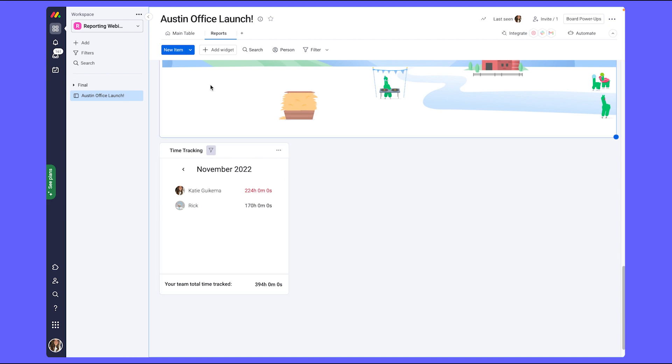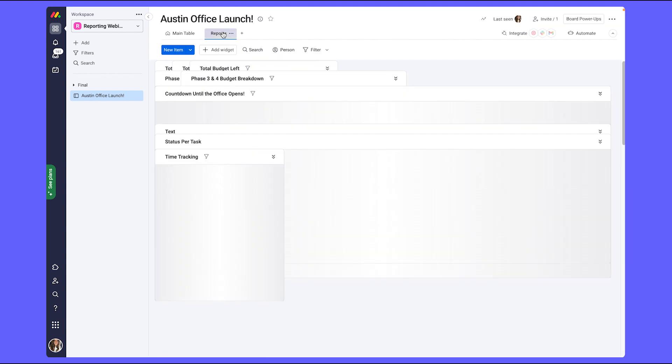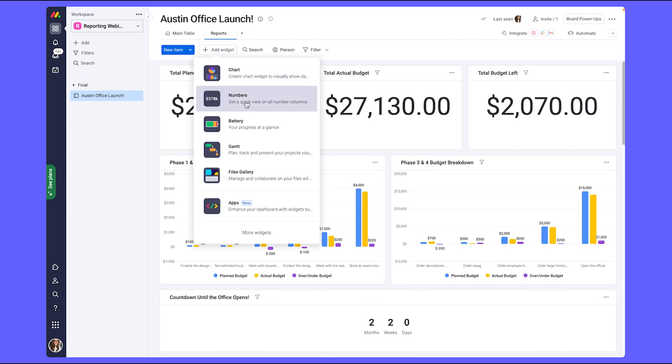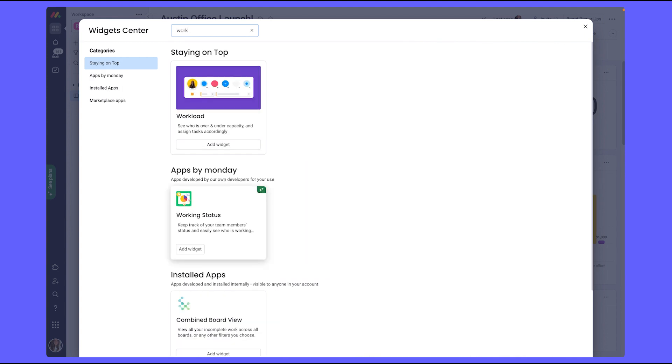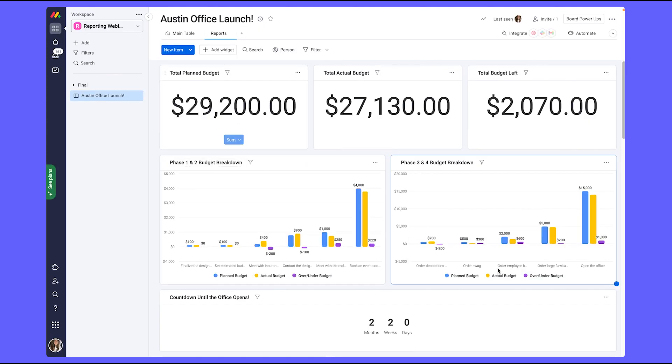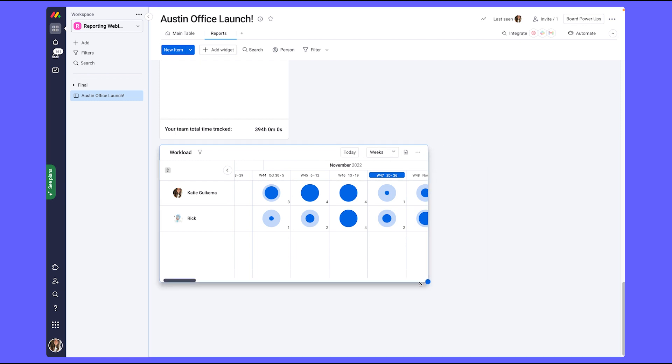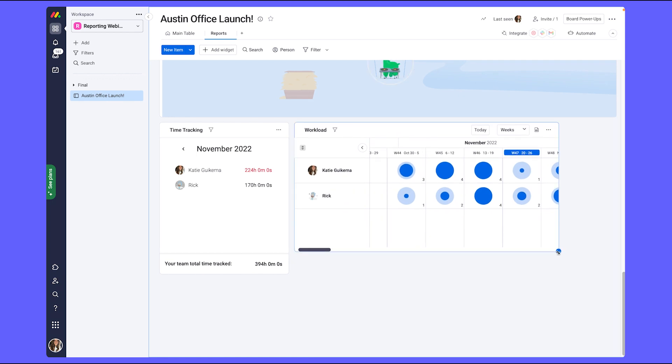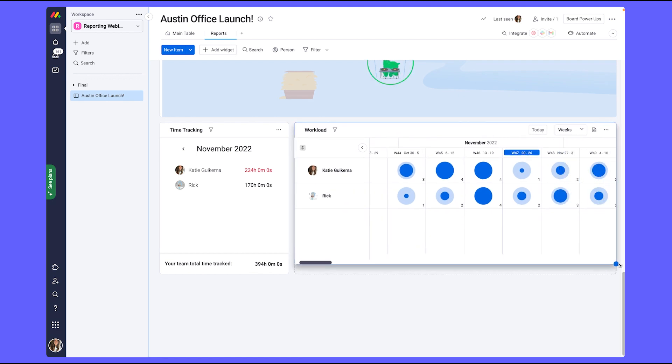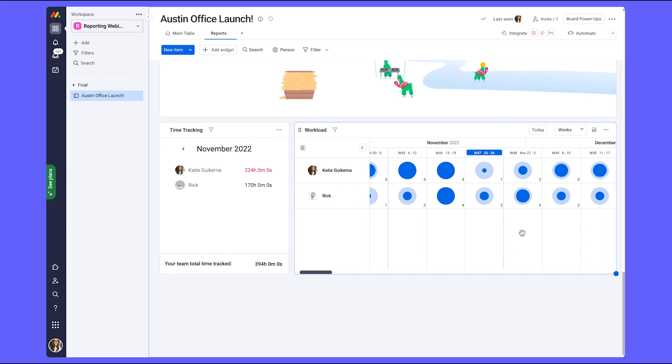Going back into our board, the way this widget works is it will pull from our people column and the numbers column that we used for our estimated hours of how long we expect each task to take. Now using the widget, I can clearly see how much effort each team member is putting in and where I can either add to their workload or remove from their workload on a week-to-week basis.